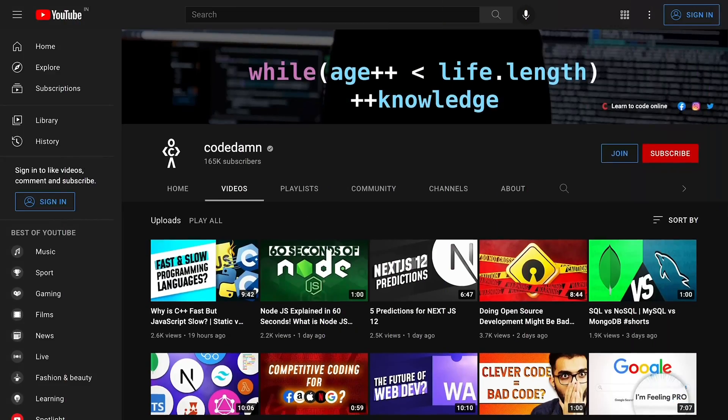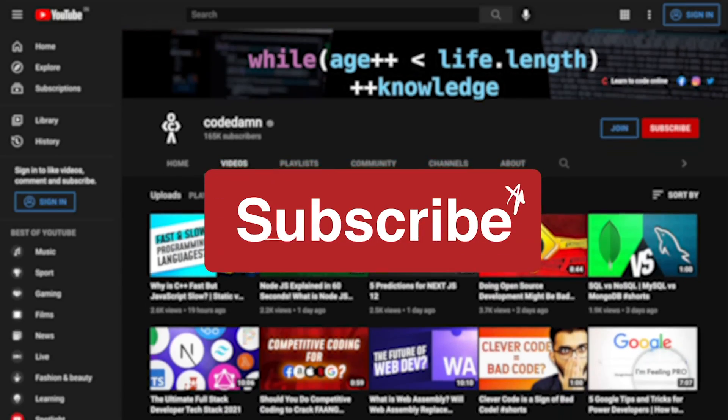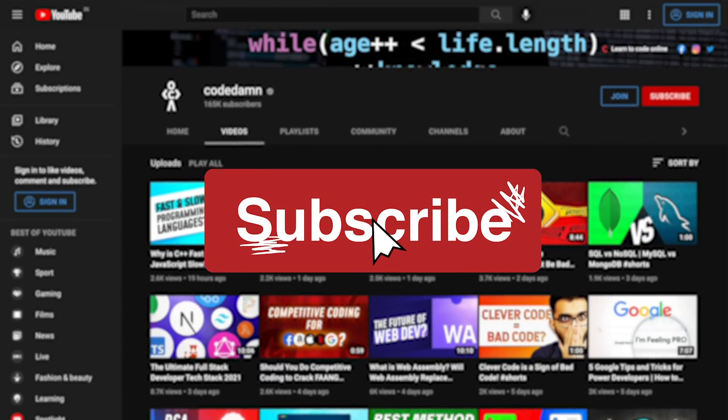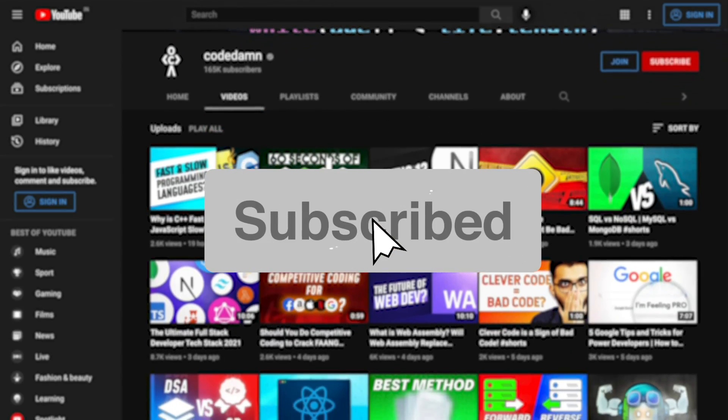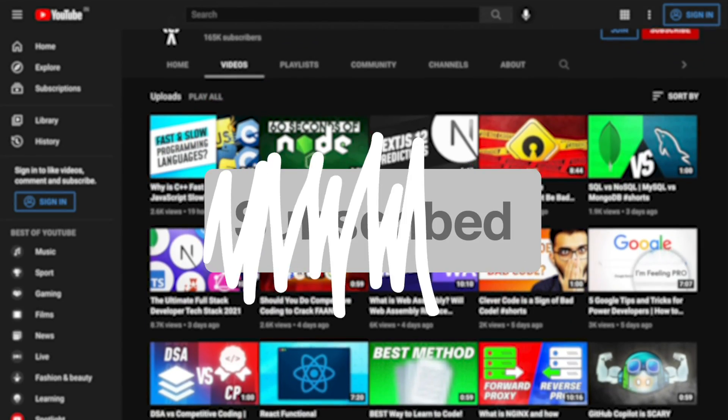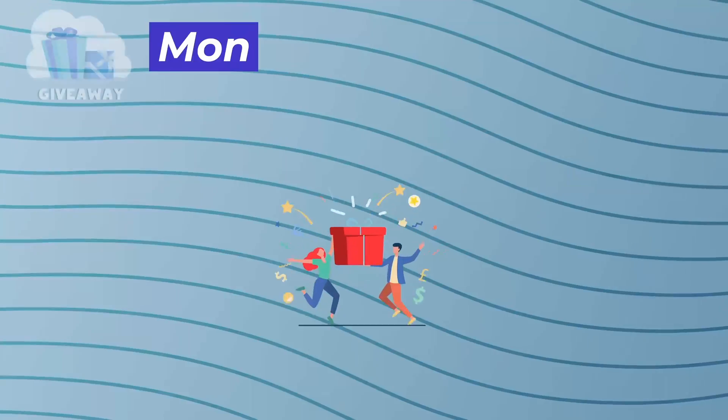If you're new here, make sure you leave a like, subscribe to the channel, and hit the bell icon. This is free of cost and helps the channel grow.